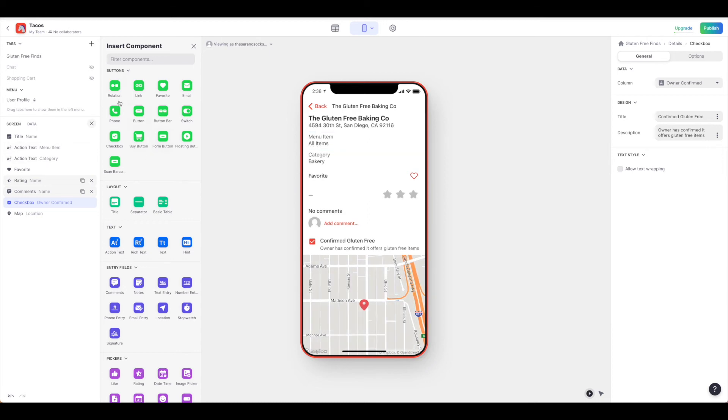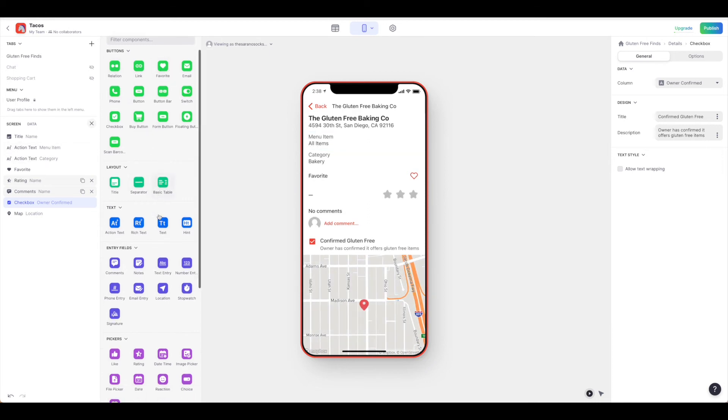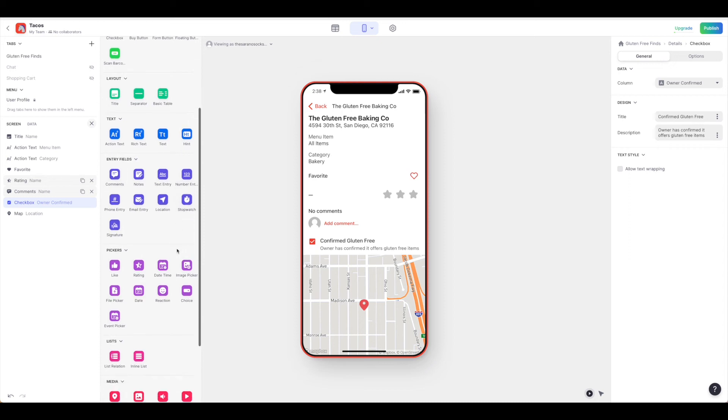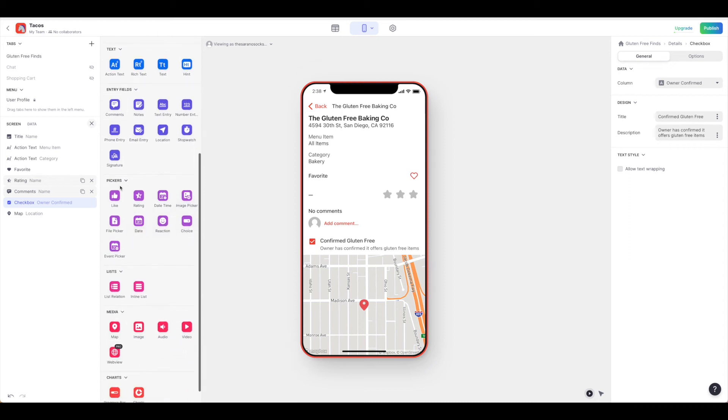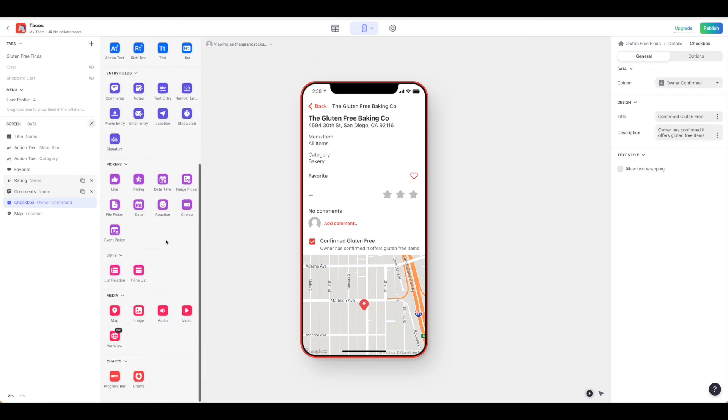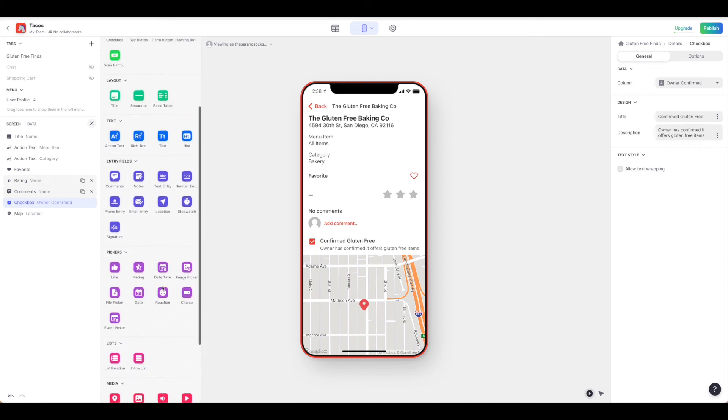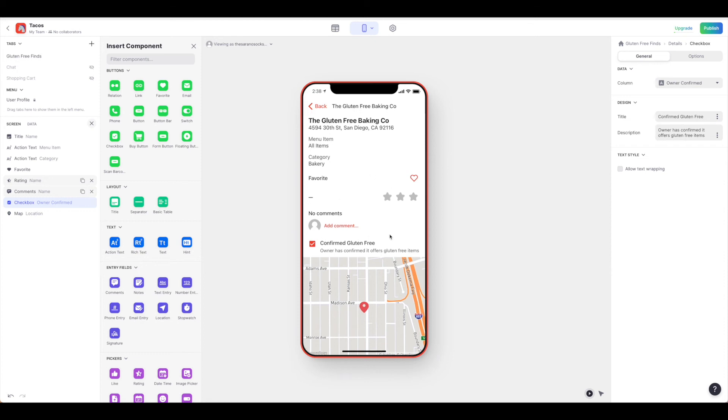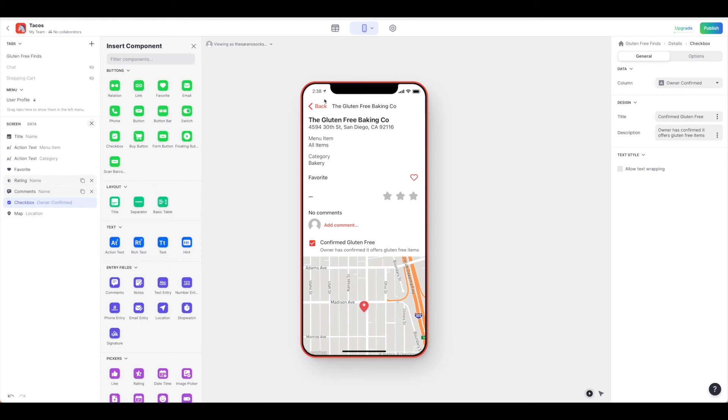You can adjust some of these different layouts, entry fields, and put in more pickers, lists, relationships. There's a lot you can do to customize this experience, but this gives you a good idea of how quickly you can take just a simple database listing and create a bit more interactive experience.